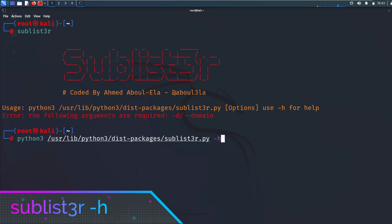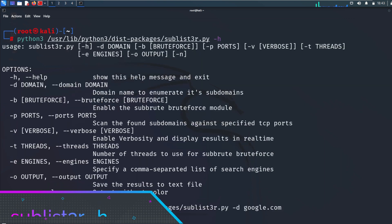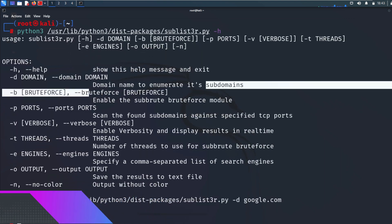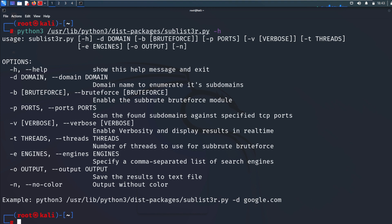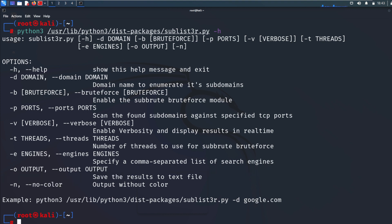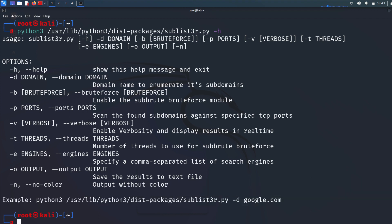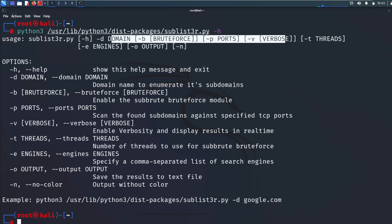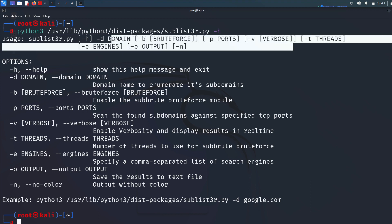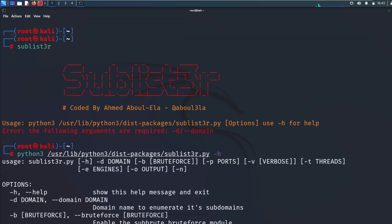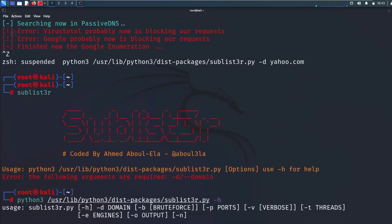Sublister is a Python tool designed to enumerate subdomains of websites using OSINT. It helps penetration testers and bug bounty hunters collect and gather subdomains for the domain they are targeting. Sublister enumerates subdomains using many search engines such as Google, Yahoo, Bing, Baidu, and Ask. Sublister also enumerates subdomains using Netcraft, VirusTotal, ThreatCrowd, DNSdumpster, and Reverse DNS. SubBrute is integrated with Sublister to increase the possibility of finding more subdomains using brute force technology with an improved password list.